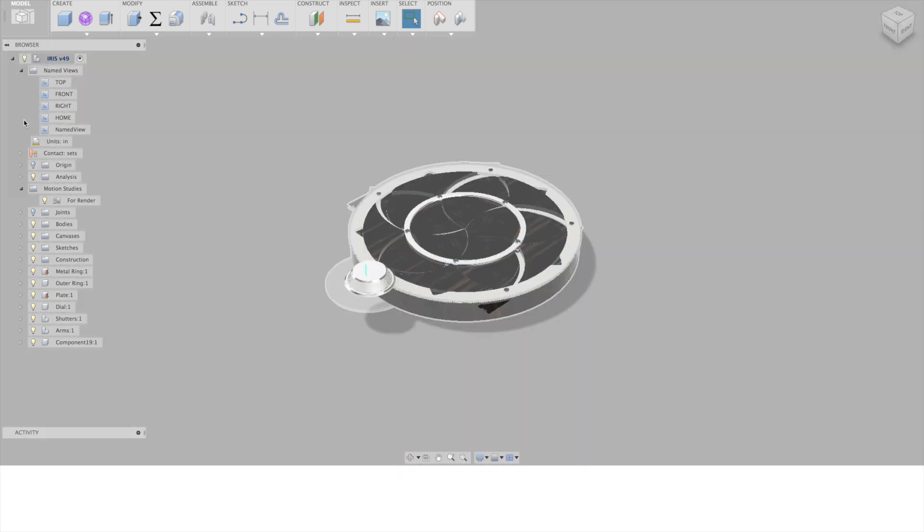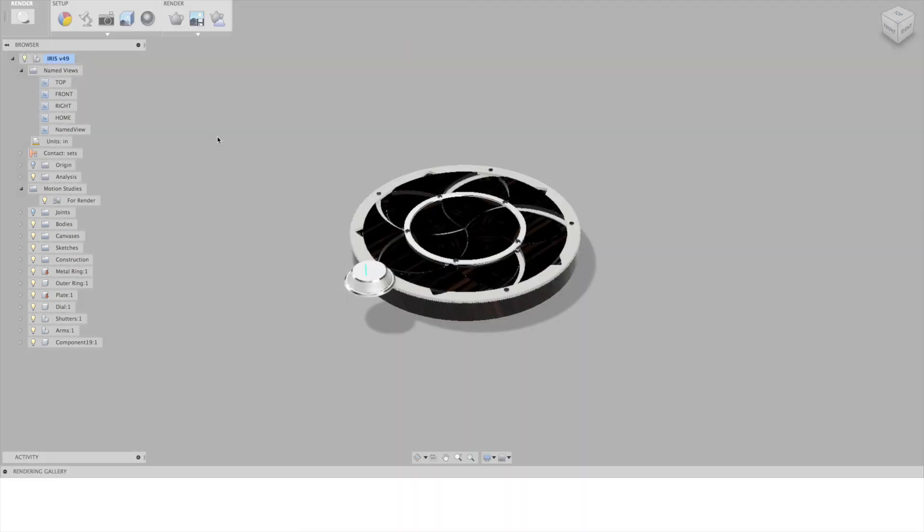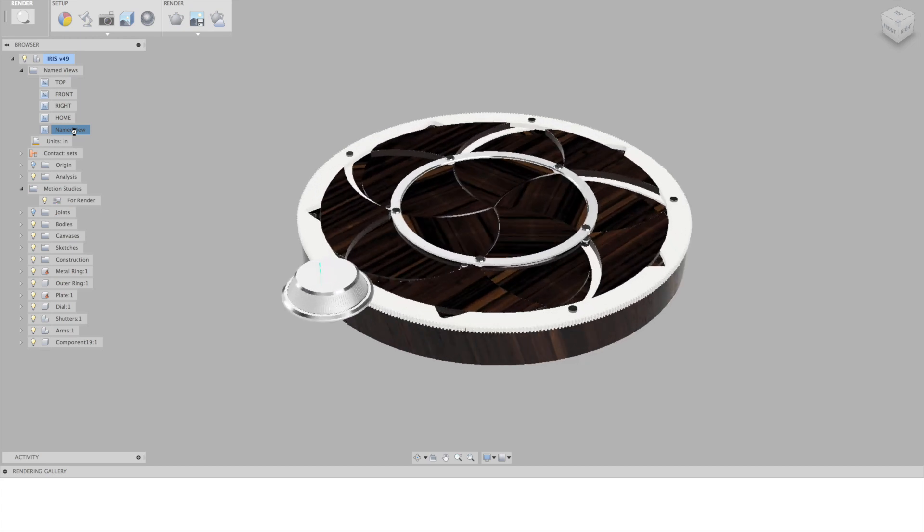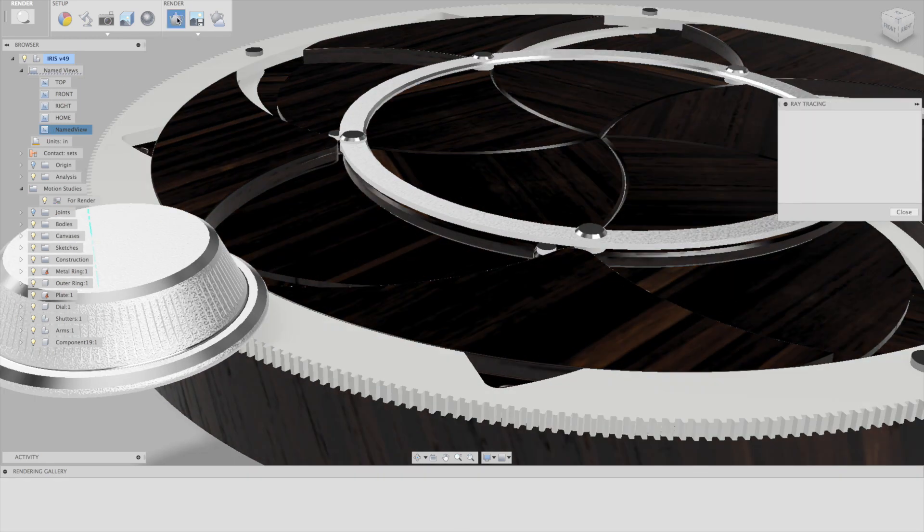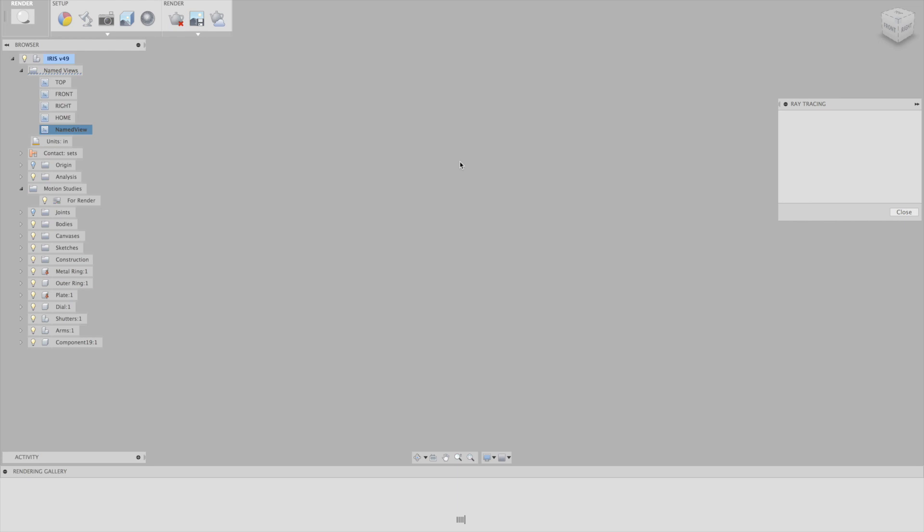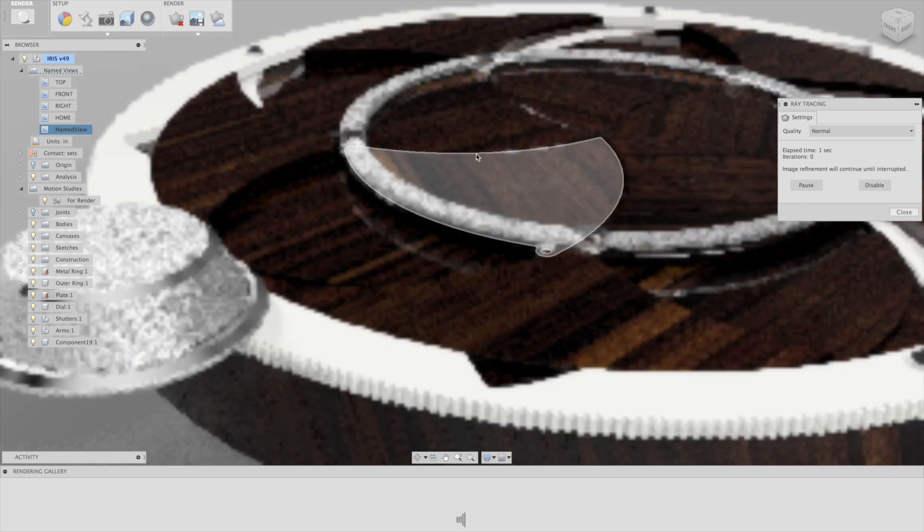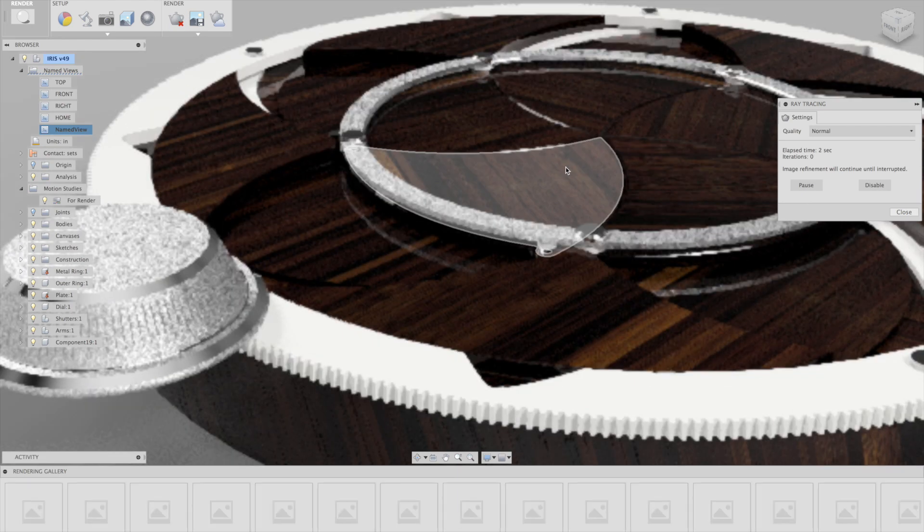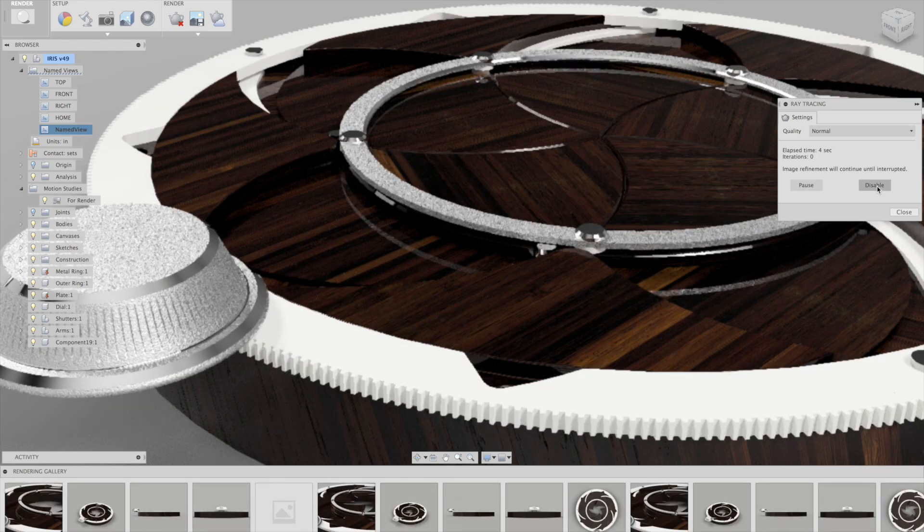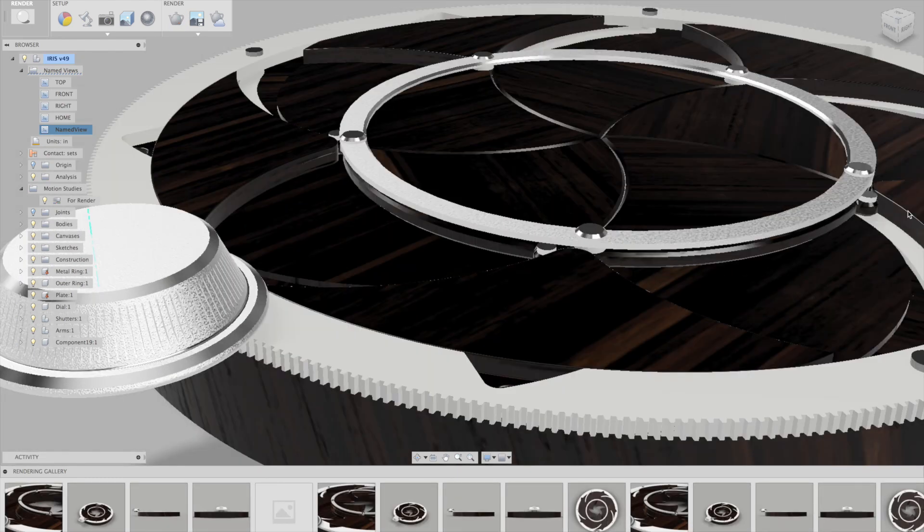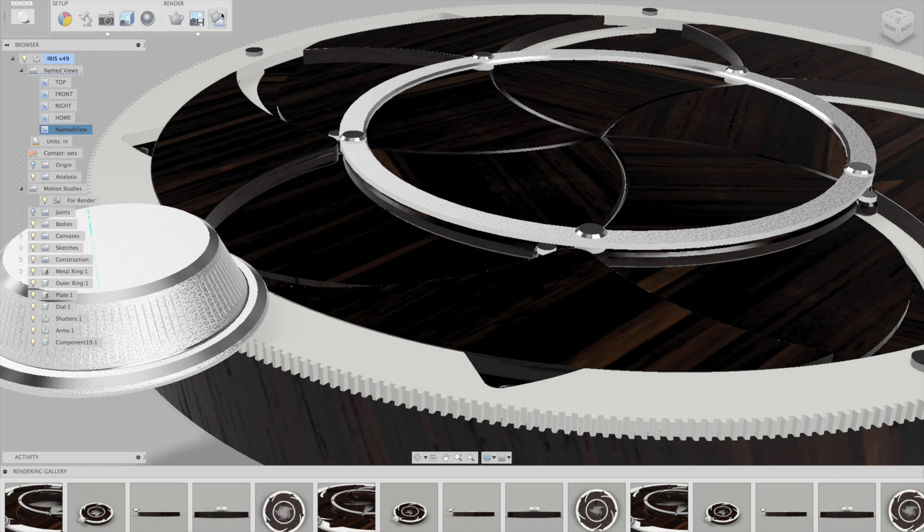So I can just go through and set up my angles, set up my lighting, all that good stuff, get a preview using ray tracing to see what it's going to look like as a still, and then I can go in and instead of using this ray tracing, I can send it to the cloud. I can use Autodesk cloud rendering services to render out a still image of the object.